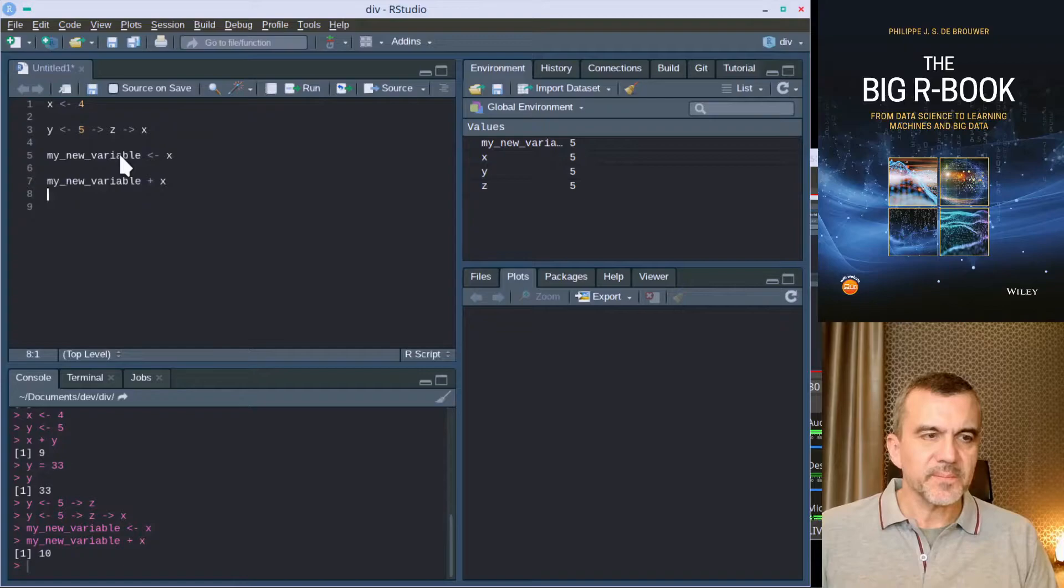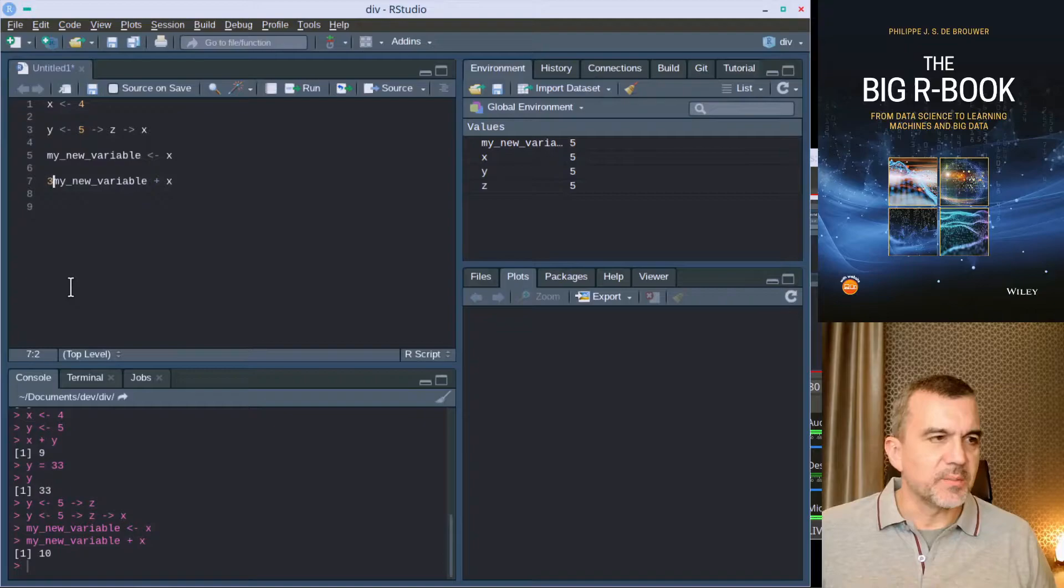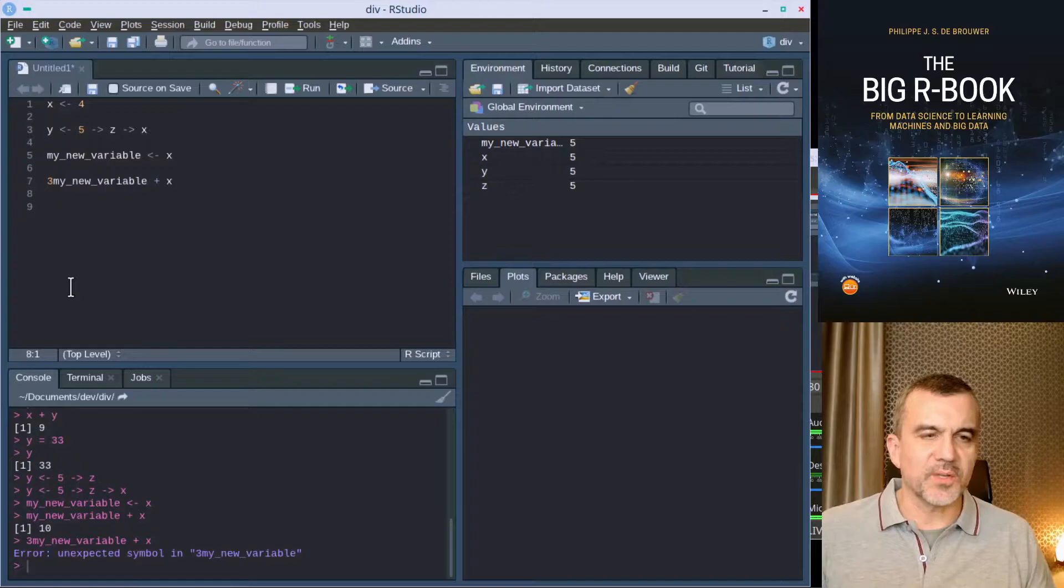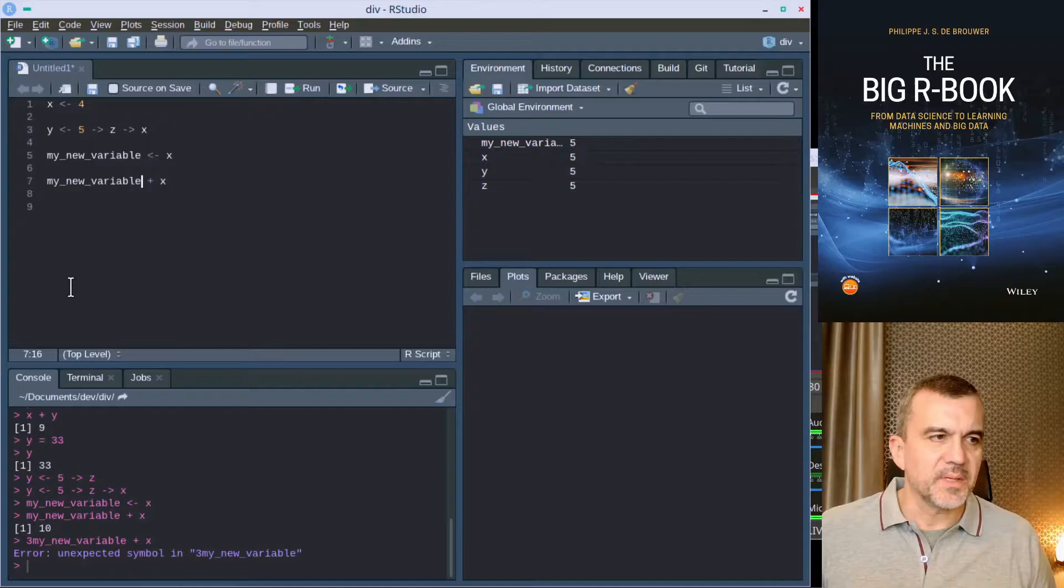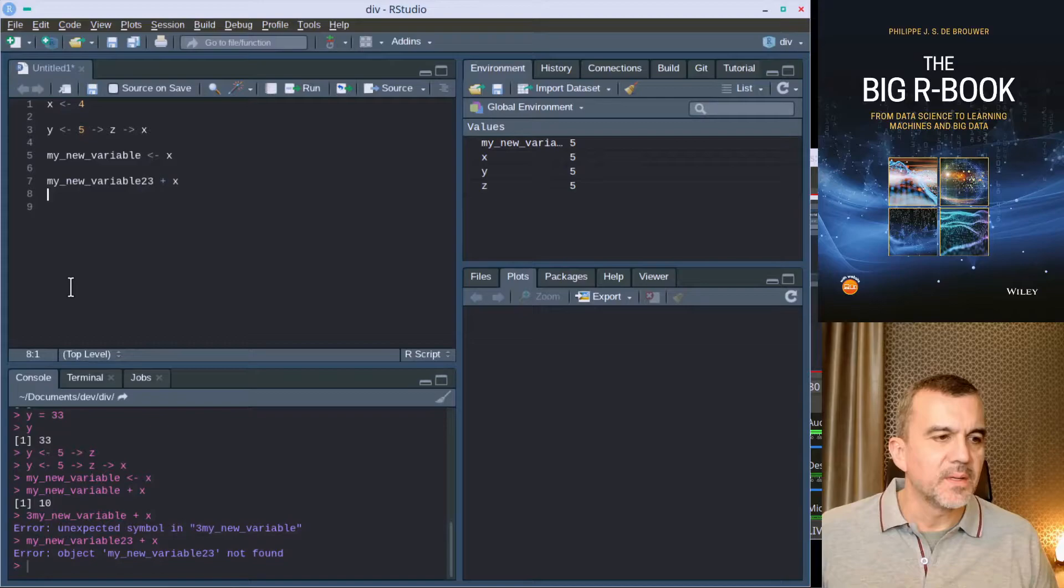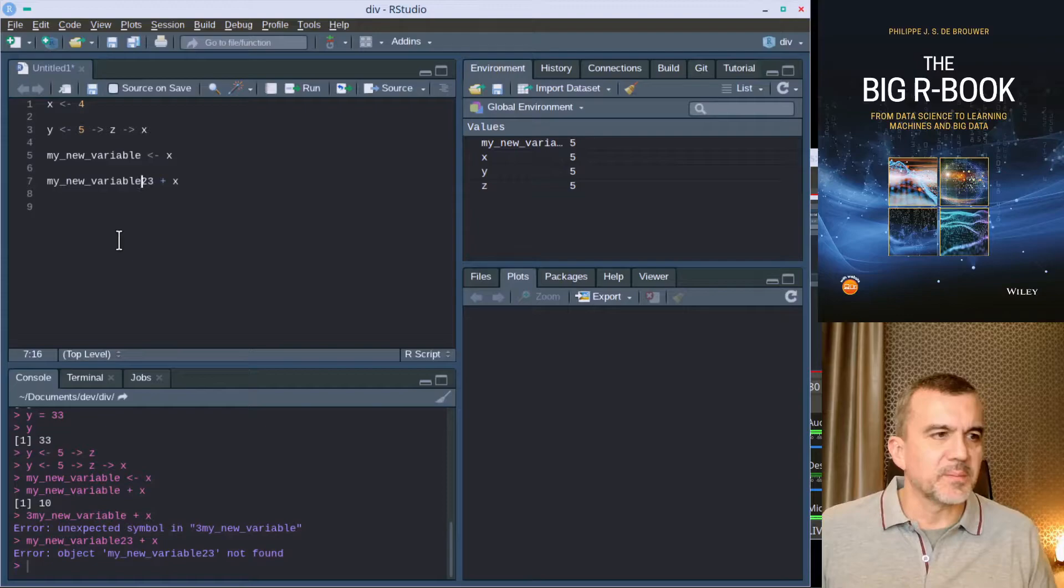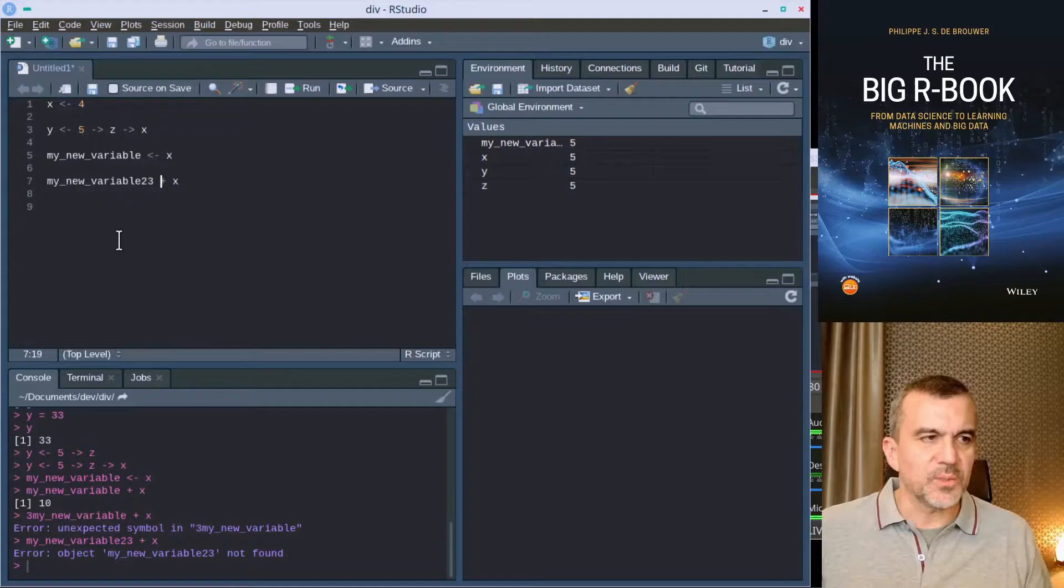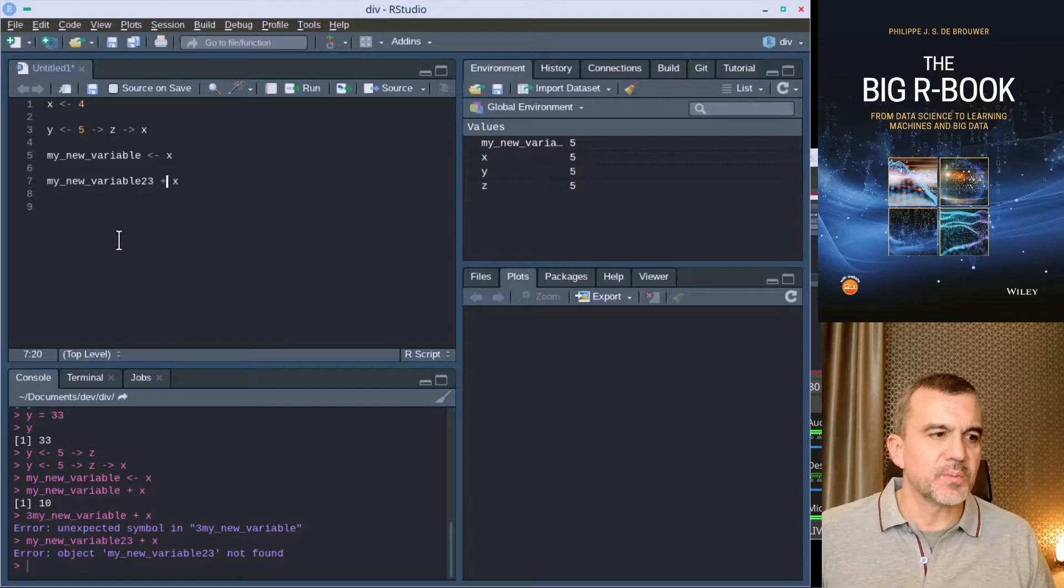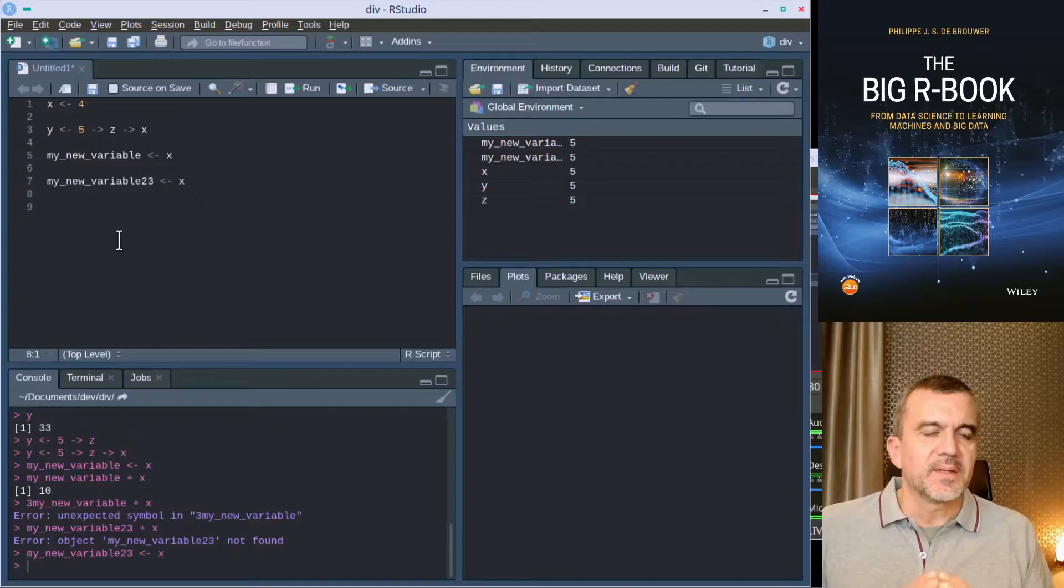But if I would start with a number, it will fail. You see R gets confused when I try to start the name of a variable with a number. Variables can't start with numbers. They can have numbers in them, but they have to exist before you can use them. So in this line what I did was actually adding something to that variable, which is probably not something you can do before creating the variable. Now the new variable exists and I can work with it.